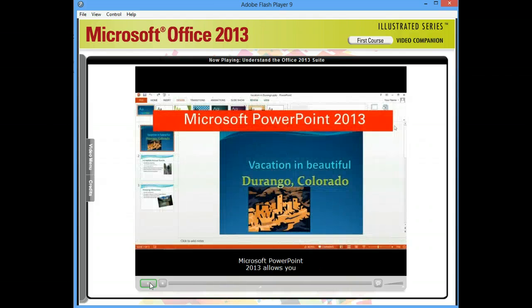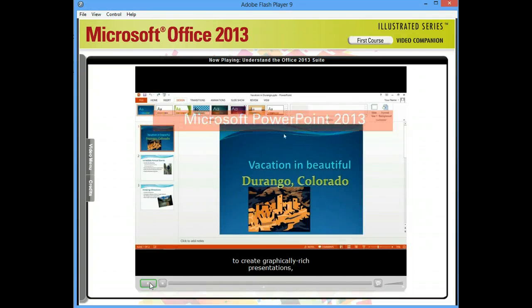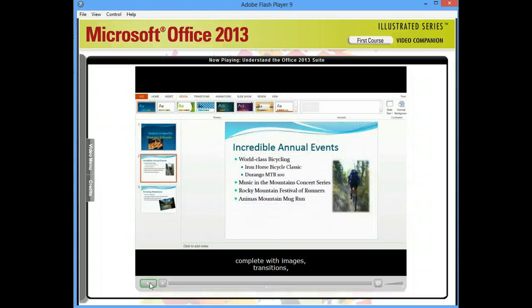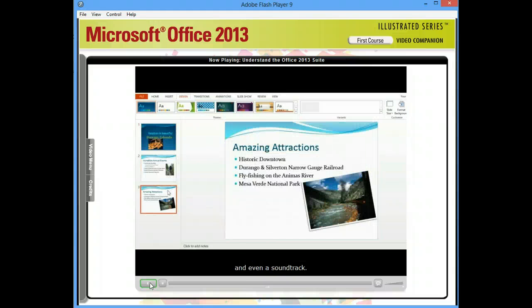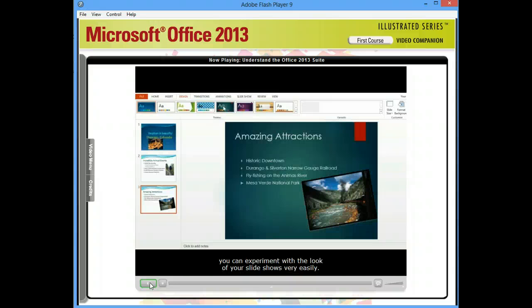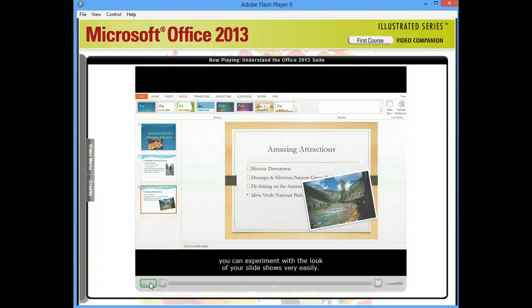Microsoft PowerPoint 2013 allows you to create graphically rich presentations, complete with images, transitions, and even a soundtrack. And by using PowerPoint's professionally designed themes, you can experiment with the look of your slideshows very easily.